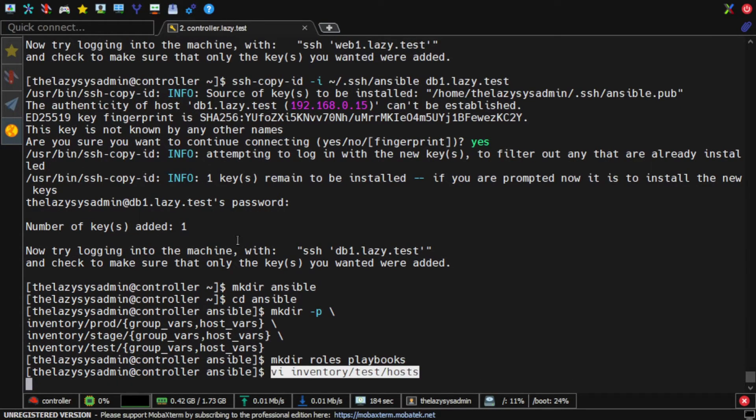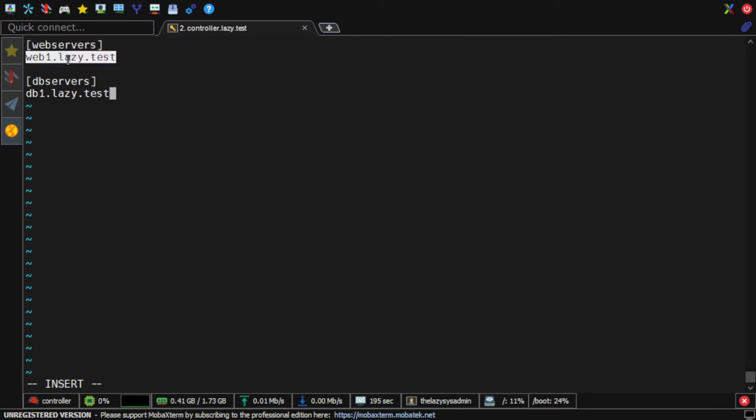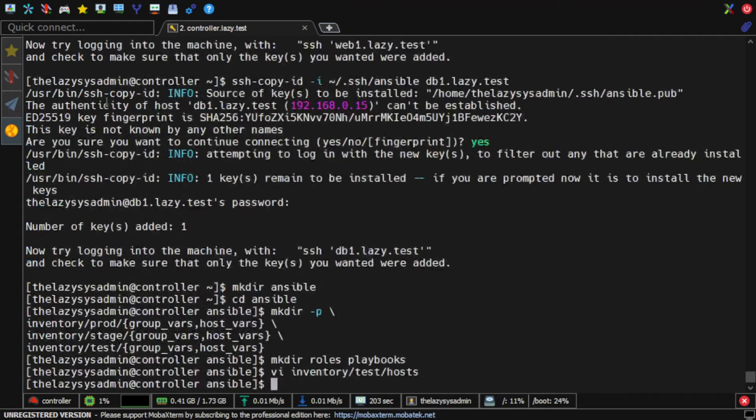For this video, I'll just create the host file for the test environment. As you can see, I'll have web1.lazy.test for the group web servers and db1.lazy.test for the group database servers. Now I save and exit.